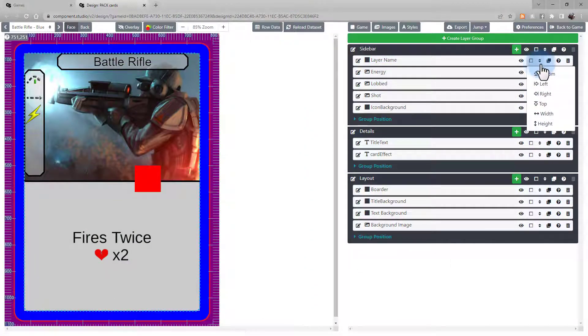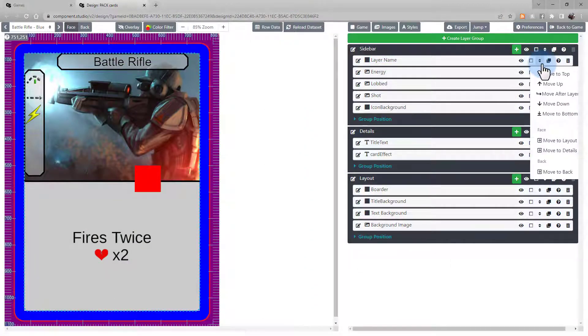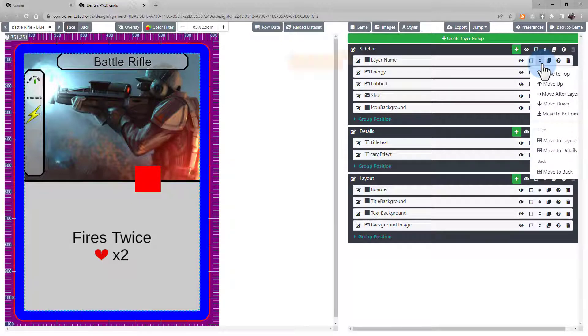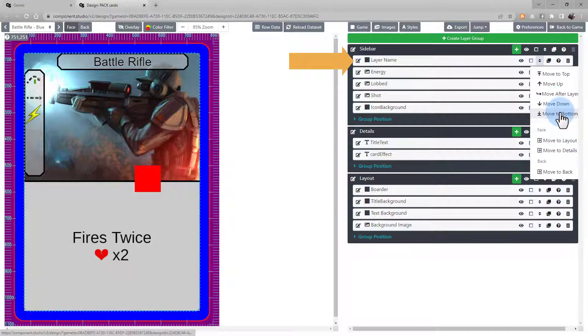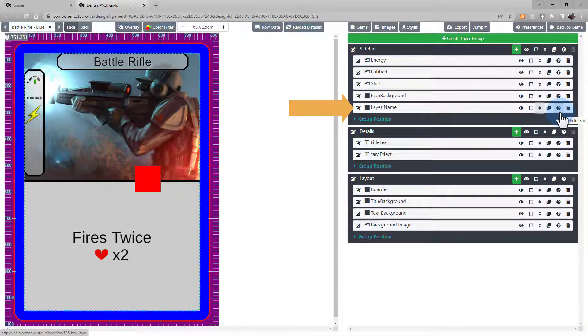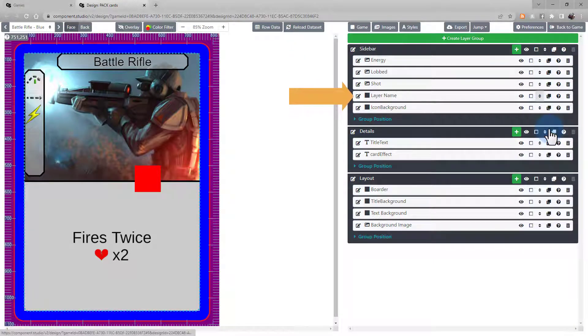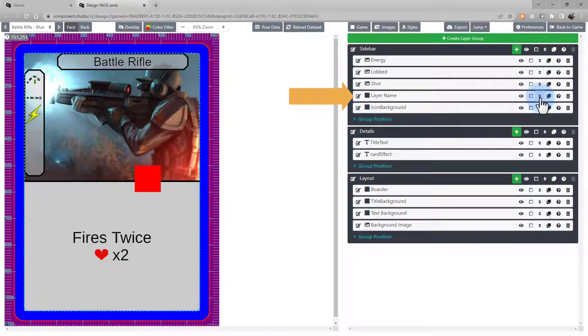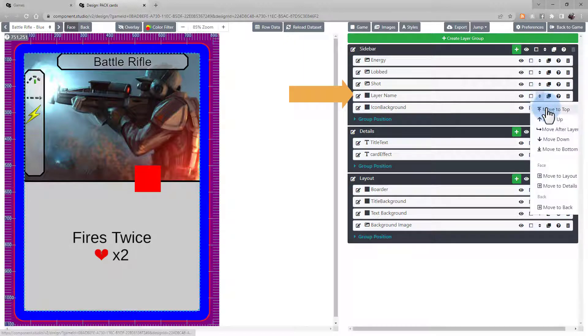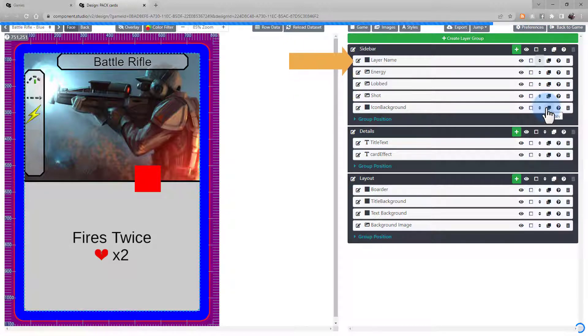To rearrange your layers, you can use this button. You can move it within its current group. For example, I can move it to the bottom of the group, or a single position, or to the top, and so on.